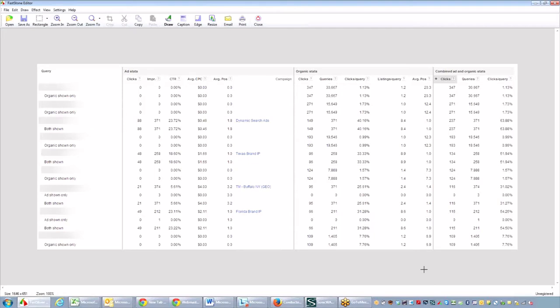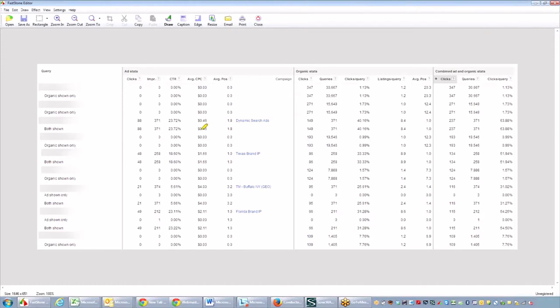Once again, this report is in AdWords only. And under that, there is a report called Paid and Organic. This report will show you how many clicks you're getting organically and how many clicks you're getting from the paid when different ads are showing.